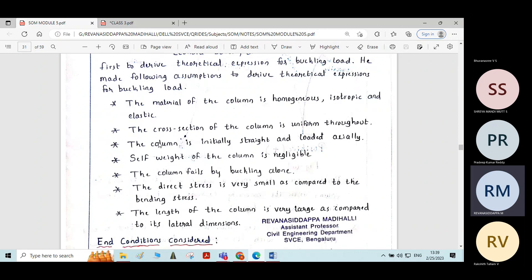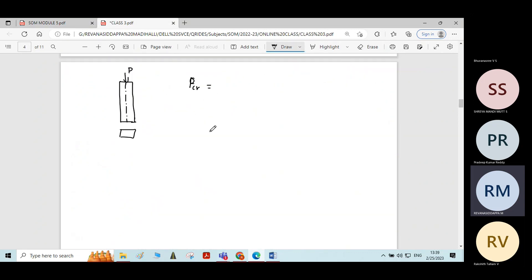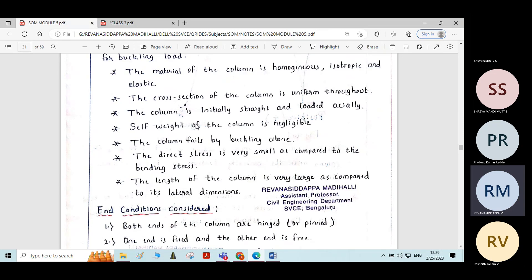The next assumption is the column fails by buckling alone. It is assumed that the column will fail only by buckling. This is one of the assumptions made in Euler's theory.